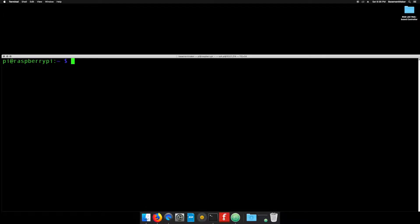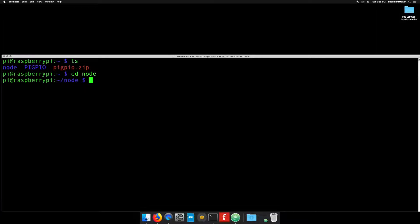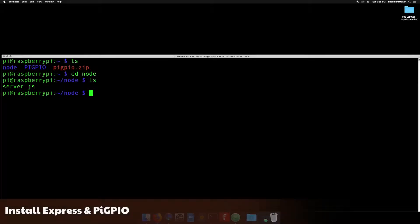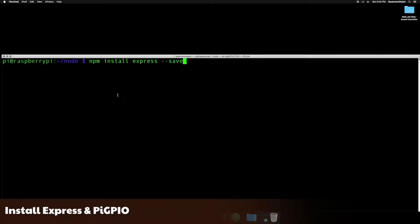If you type ls, you can see the files and directories located here. Type cd space node and hit enter to change it to the Node directory we created earlier. Typing ls again should show you the server.js file we uploaded via Atom. Once again, see the video description for the commands to run.